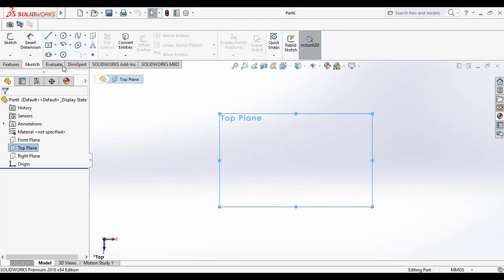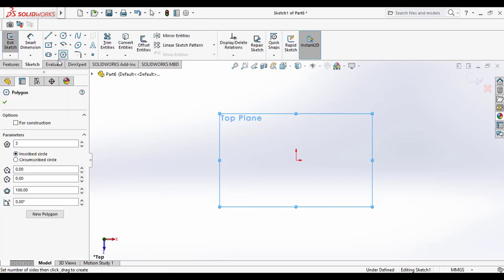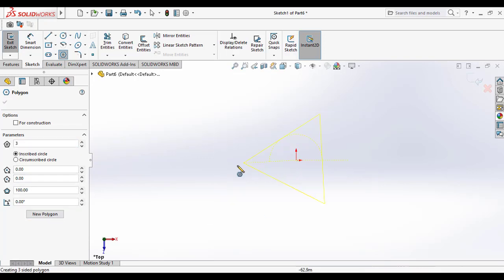For that I am selecting the top plane. Go to the sketch command manager and select the polygon. Here I am selecting the three side polygon, that is a triangle.